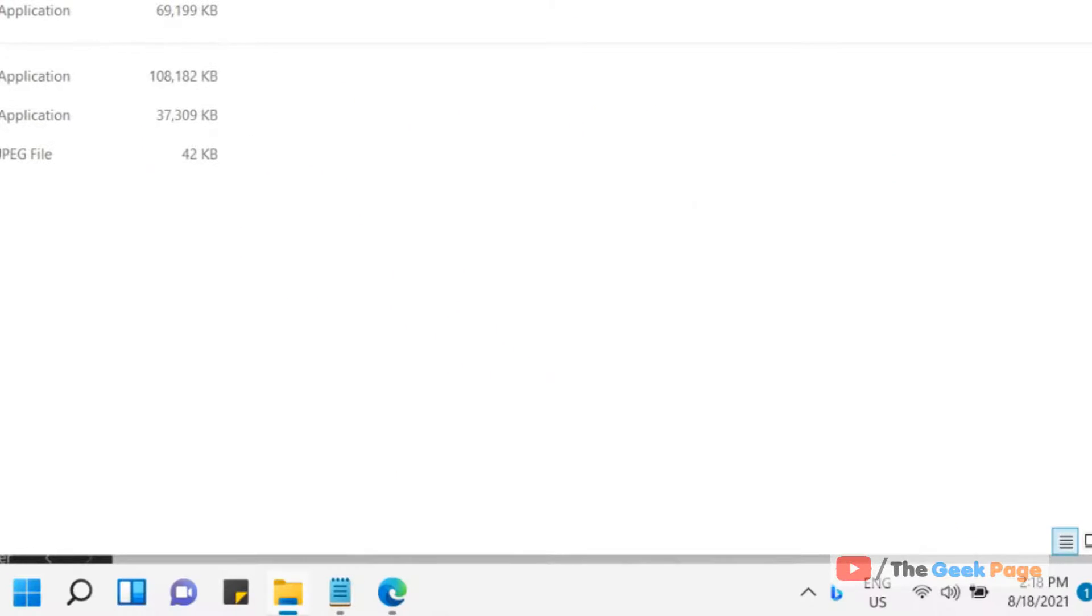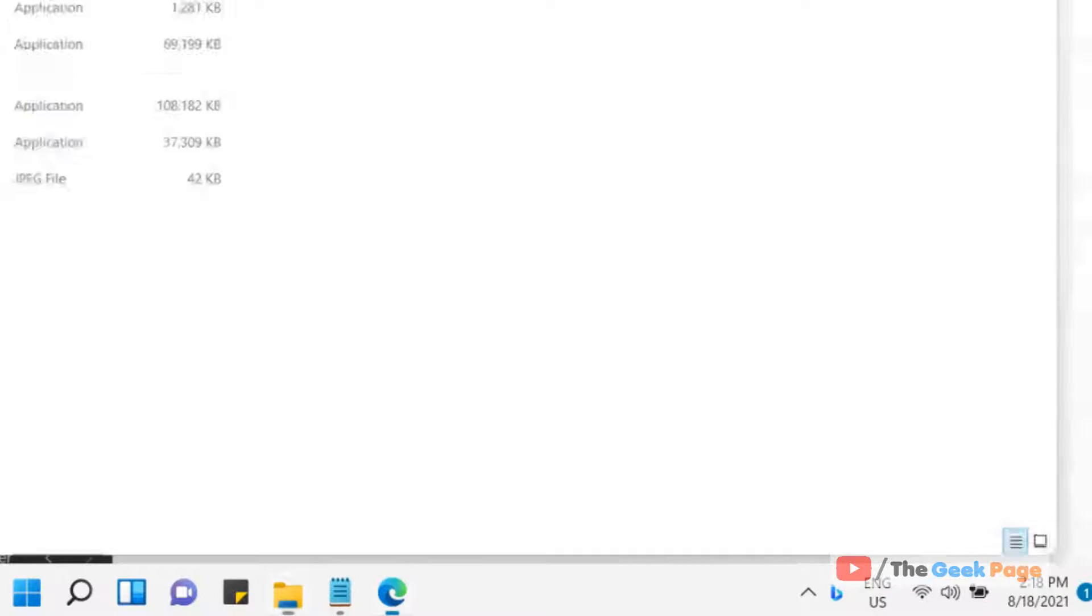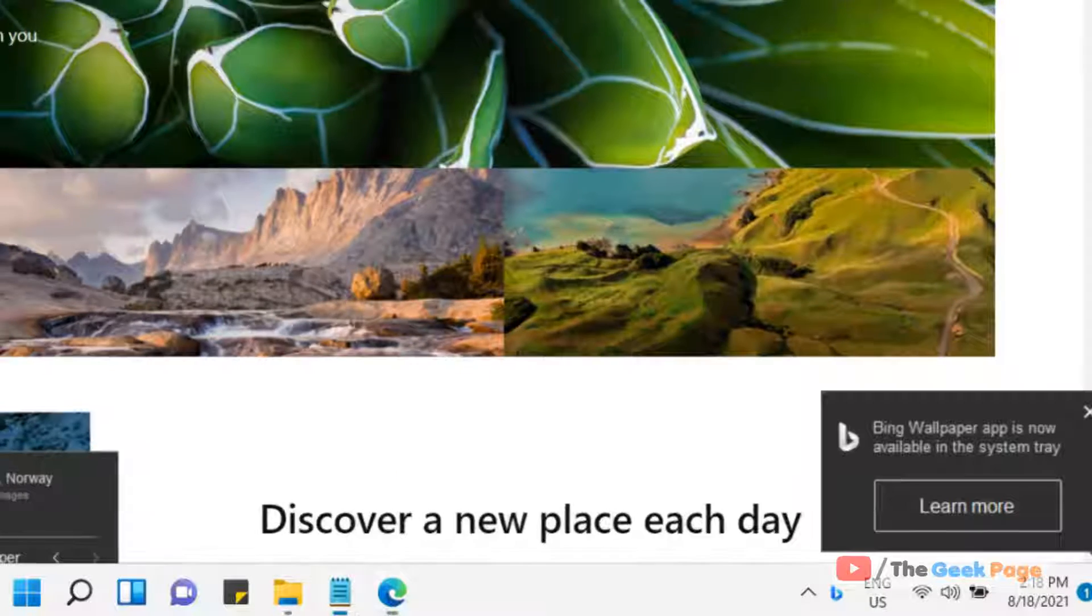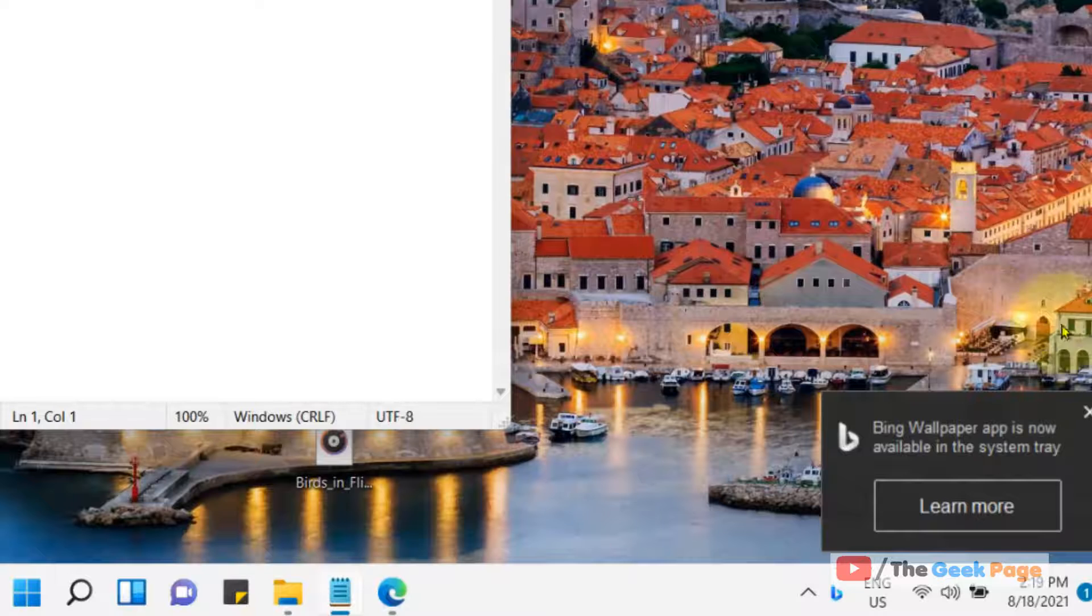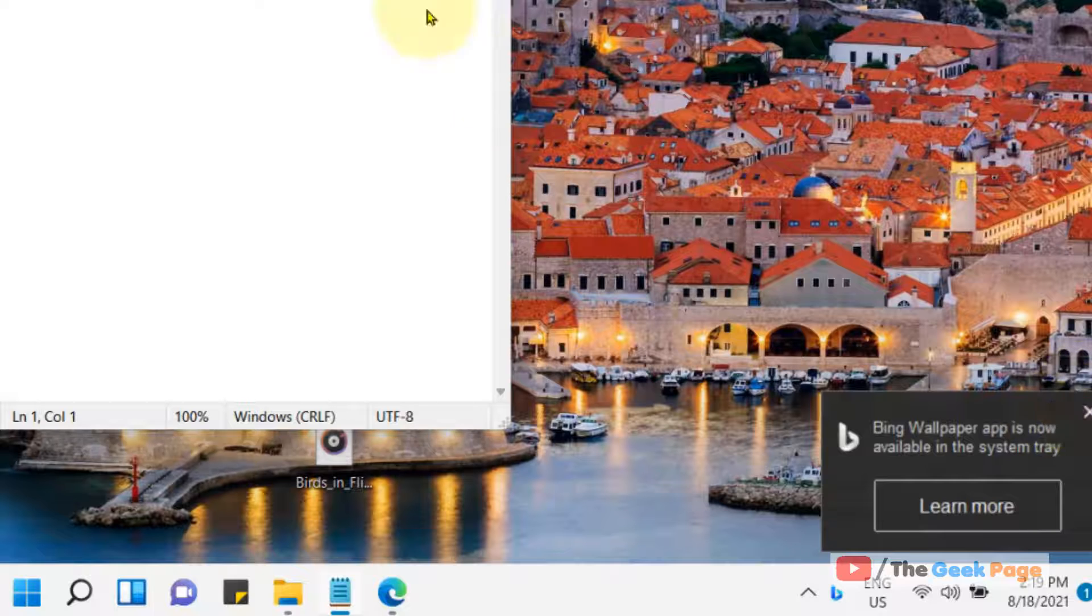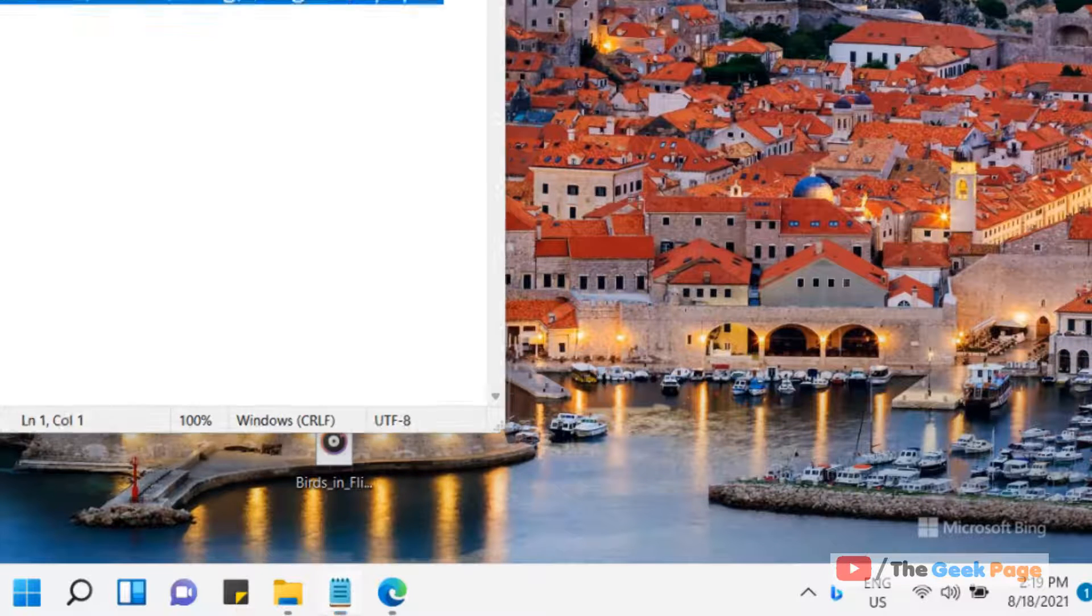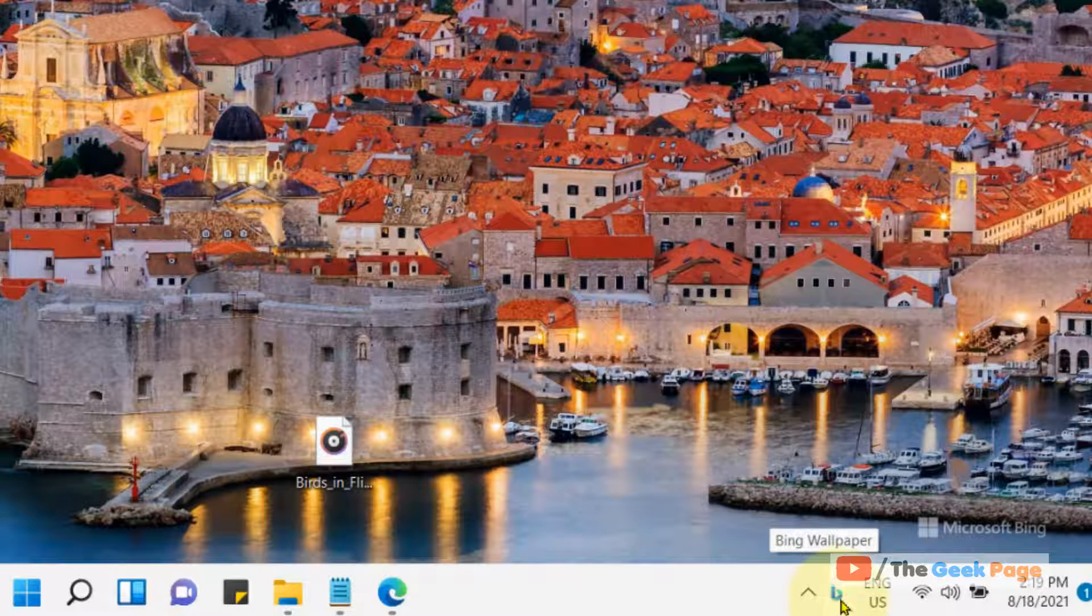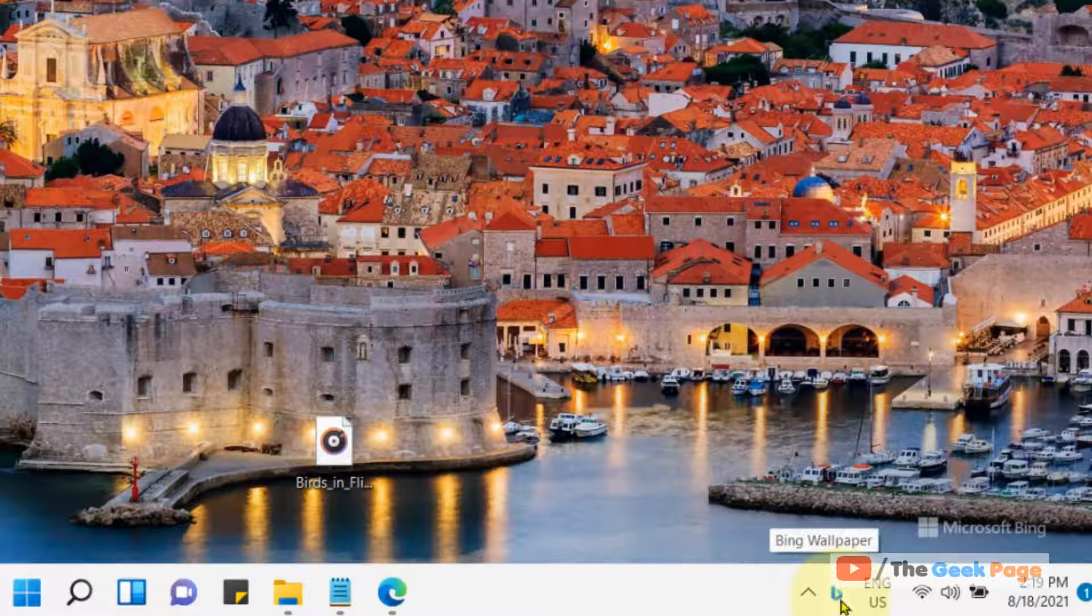Now you can easily change wallpaper on your Windows 11 computer. Just click on this system icon on the taskbar of Bing Wallpaper.